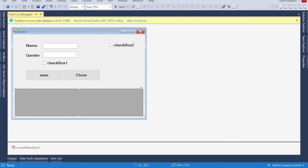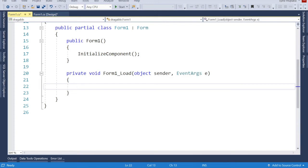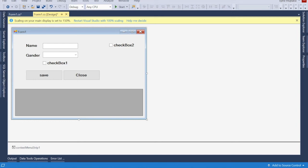Now we want to double-click on the form. I'm going to use this checkbox for control — if this checkbox is checked, you can move any component anywhere. If unchecked, you can't move anything.